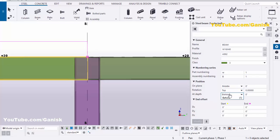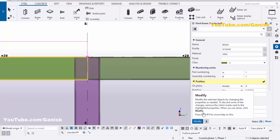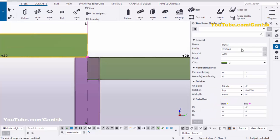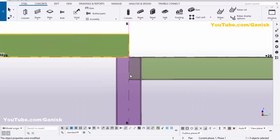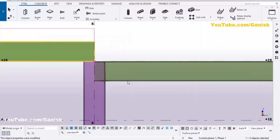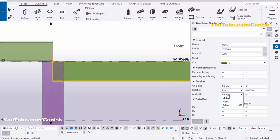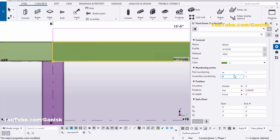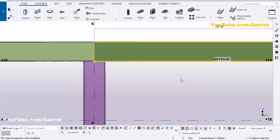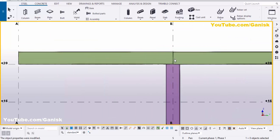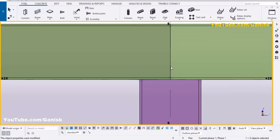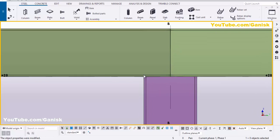Double-click on the first beam. At the depth, click here and select 'Front', then click Modify and close it. Similarly, double-click on the second beam, click here and select 'Front', then click Modify and close it. Now we need to maintain a half-inch gap between the two beams.